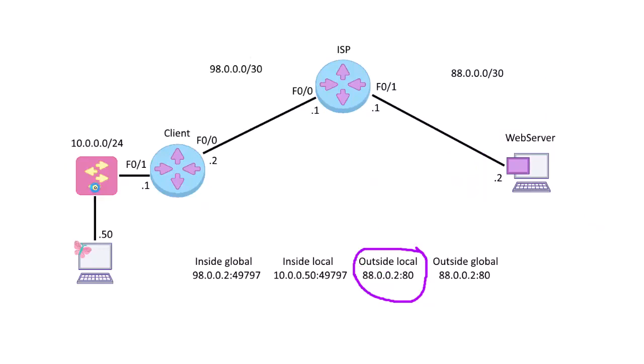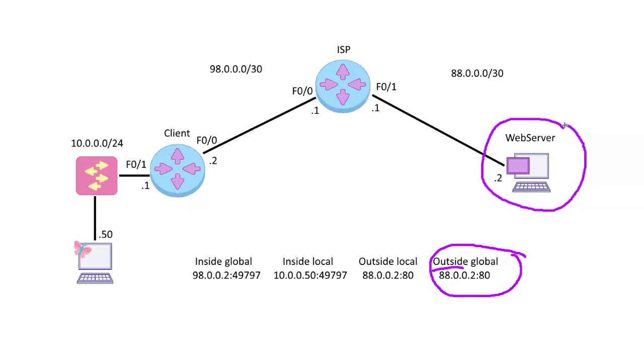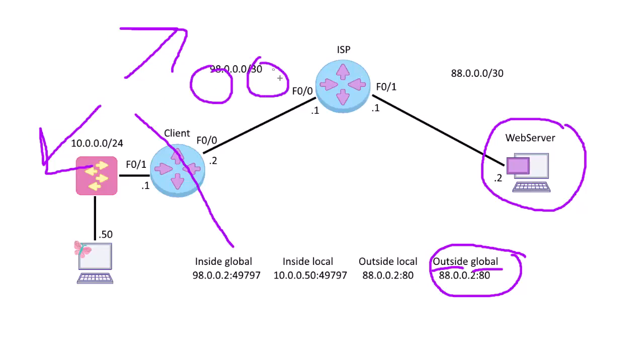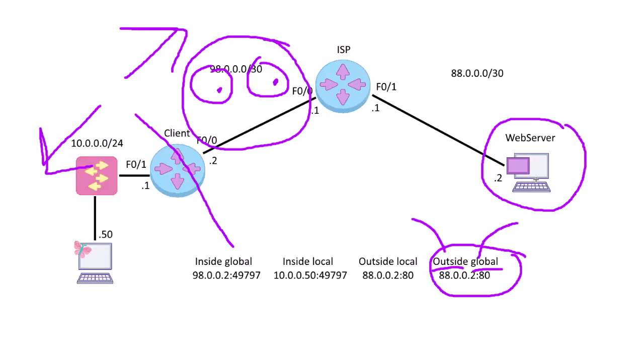So then the last one is outside global. So outside again means the server we're trying to get to, our outside address, the web server here. What does it look like globally? Which means what does it look like with my beady little eyes? This is inside, this is outside. With my little eyes out on the outside, what does it look like? That outside address, what does it look like globally, which means outside?